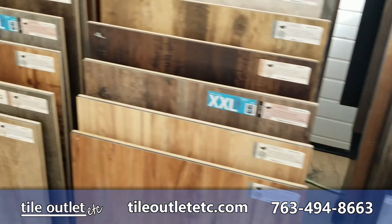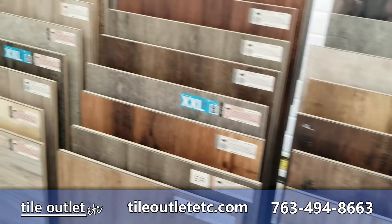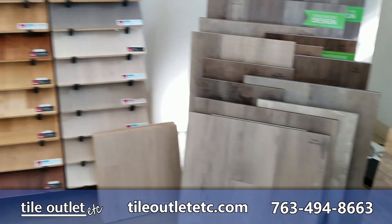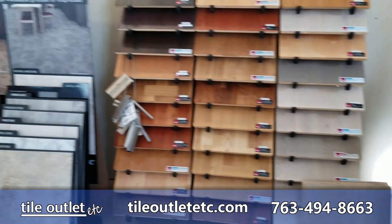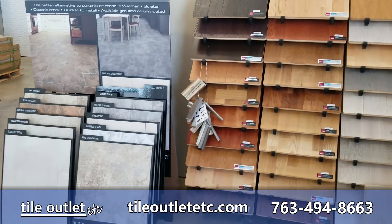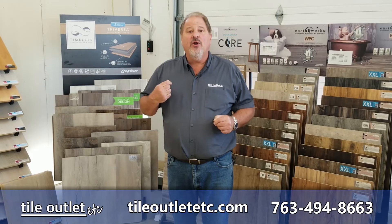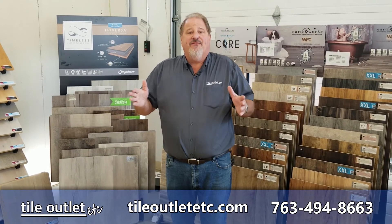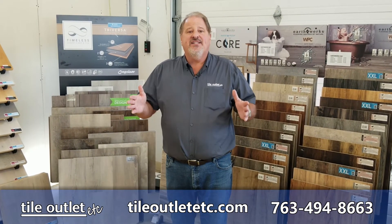If you're looking for laminate or vinyl, come to Tile Outlet and talk to our experts about the different products you might need for your installation. Everybody's different, every need is different.